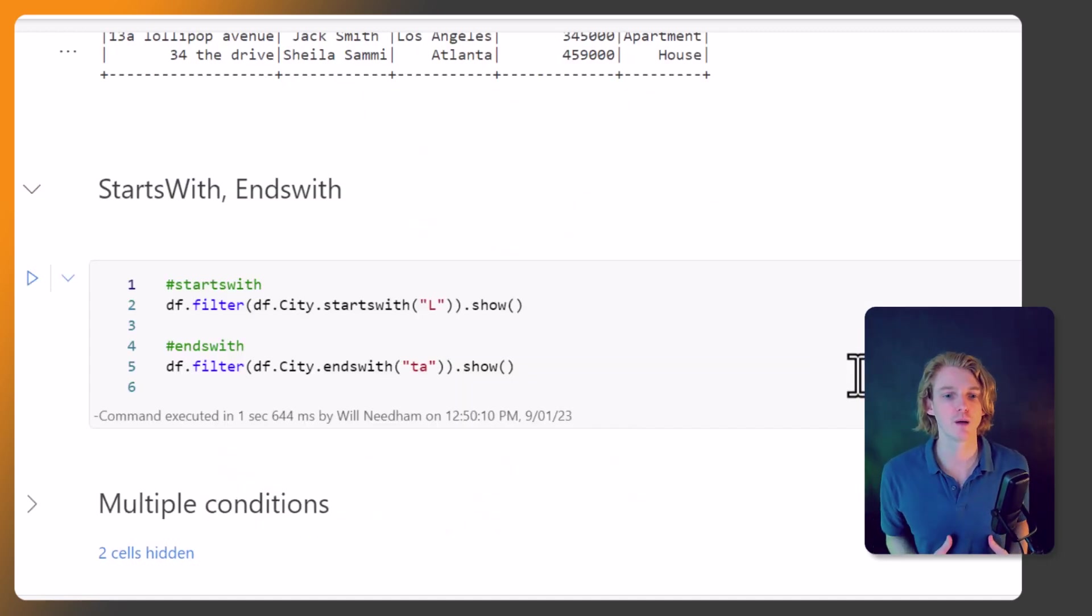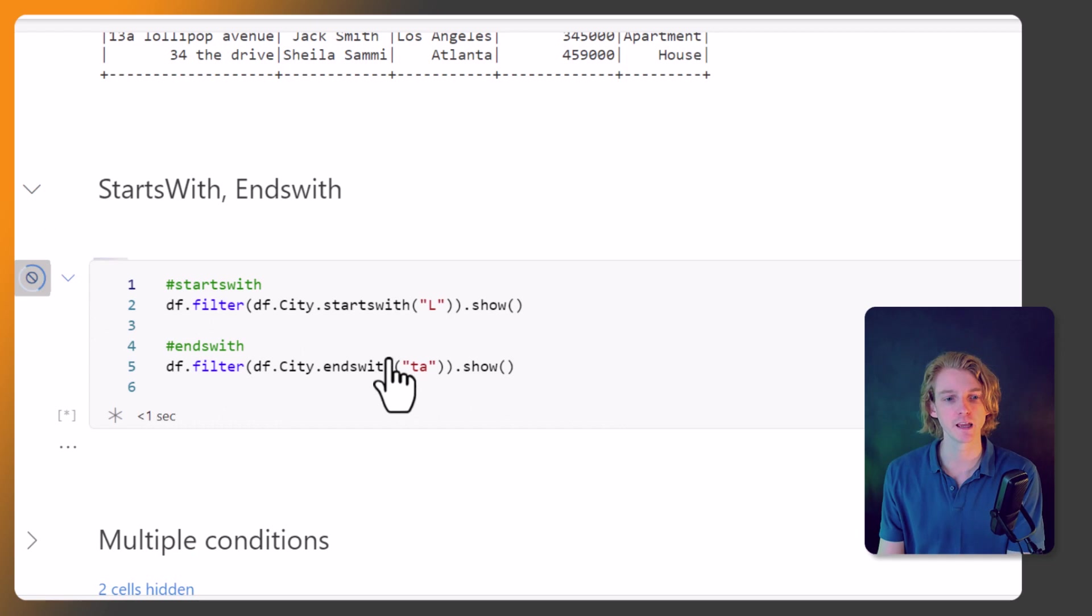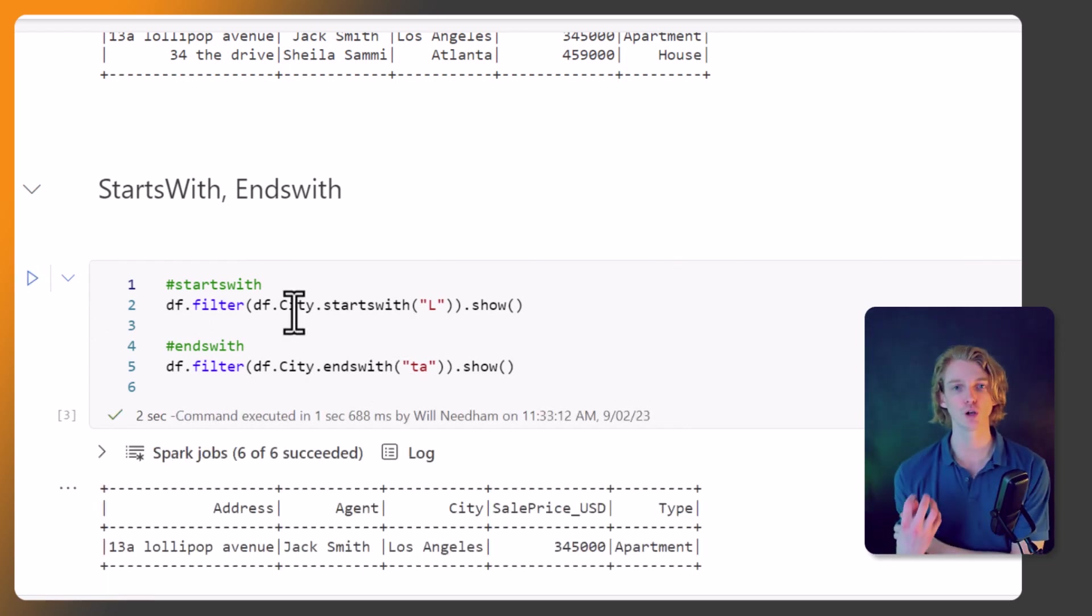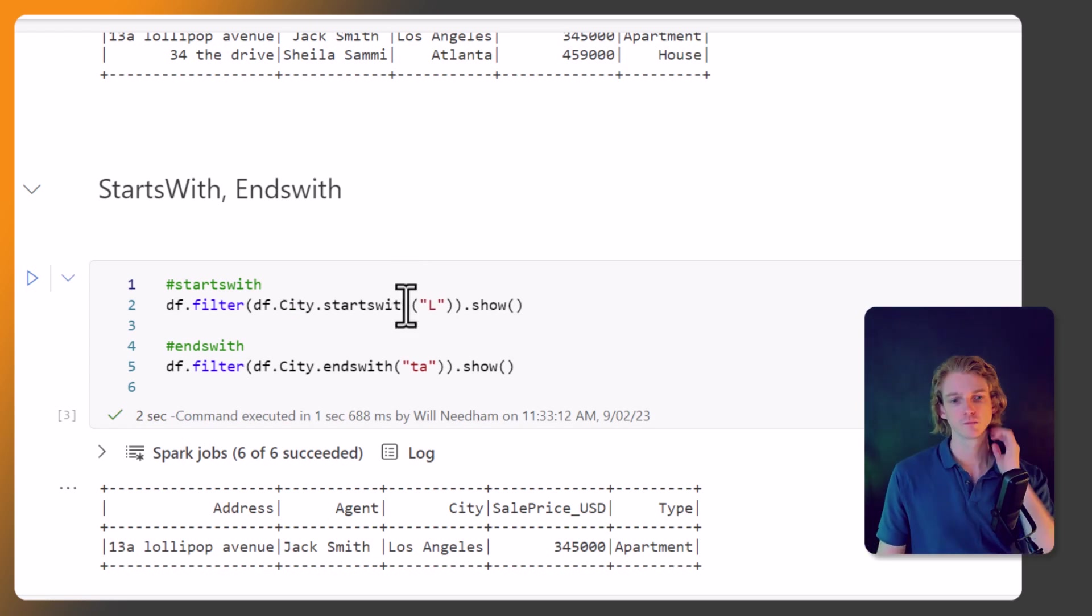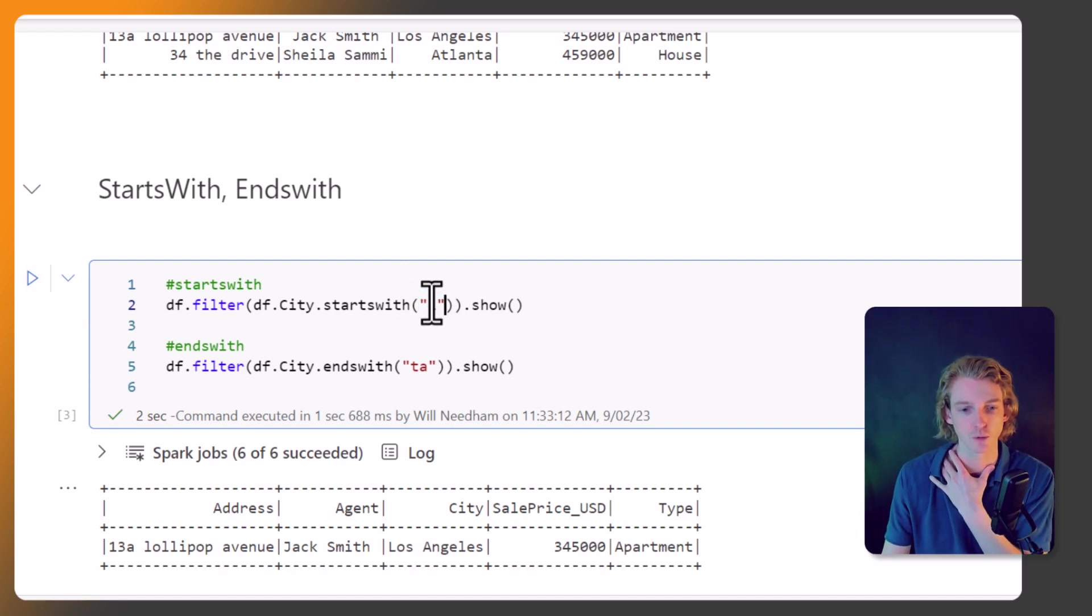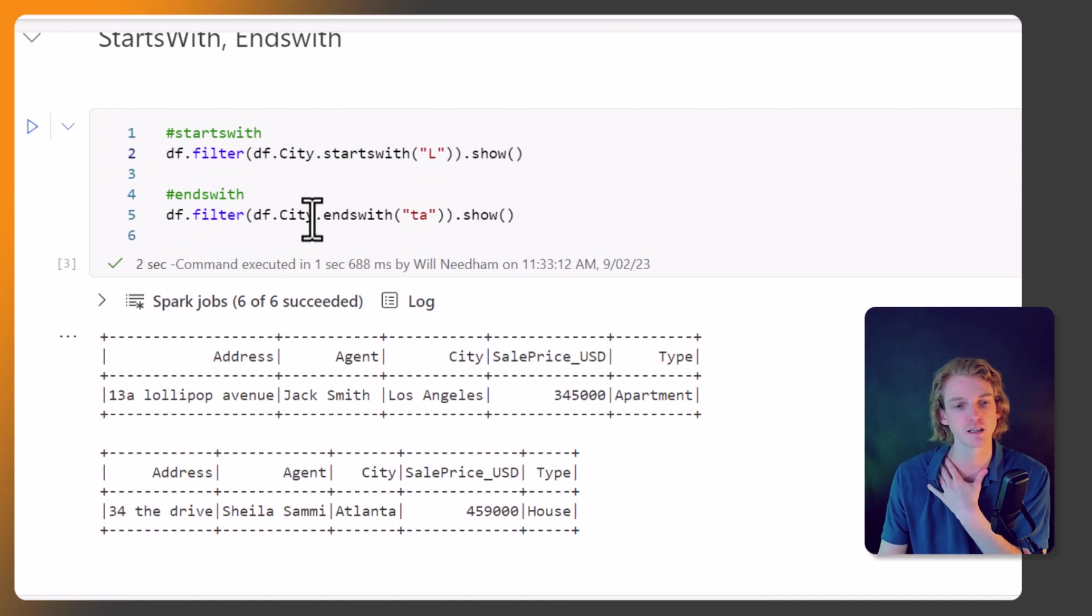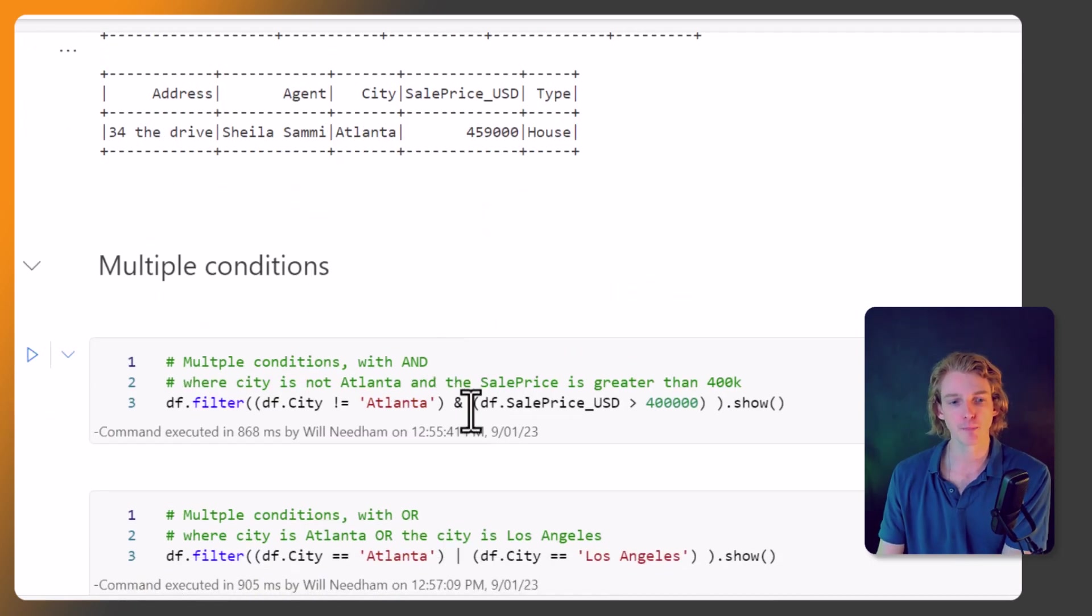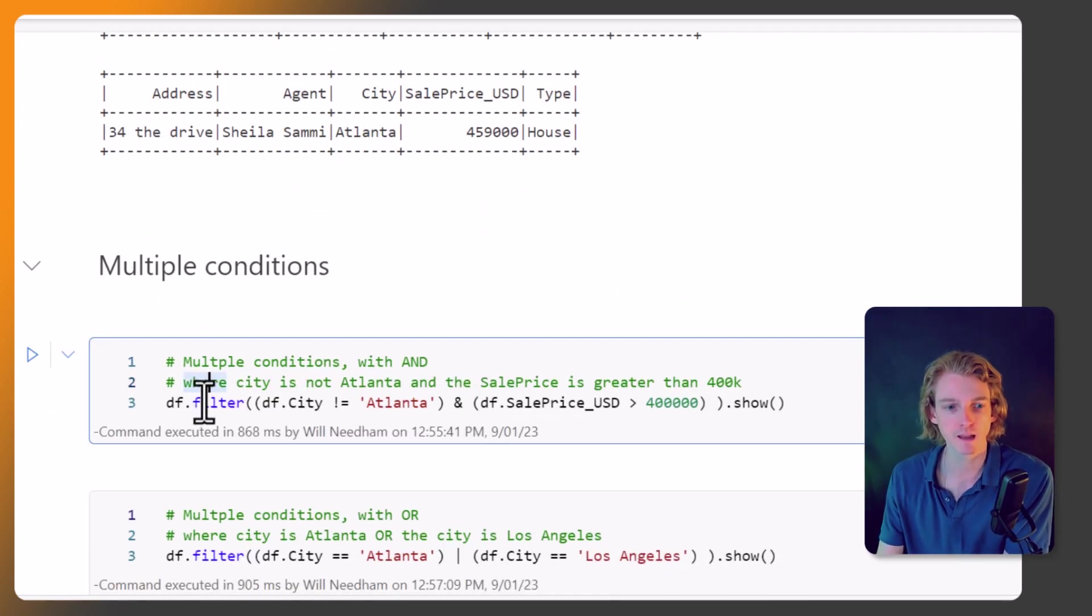Okay, so let's expand this a little bit, and we can use some other pieces of conditional logic to filter in different ways. This one is startswith and endswith. So if your column is of type string, then you can use startswith and endswith by passing in a string here. So here we're looking for columns that start with L, so we've got Los Angeles here, and cities that end with 'ta', which is Atlanta in the second example.